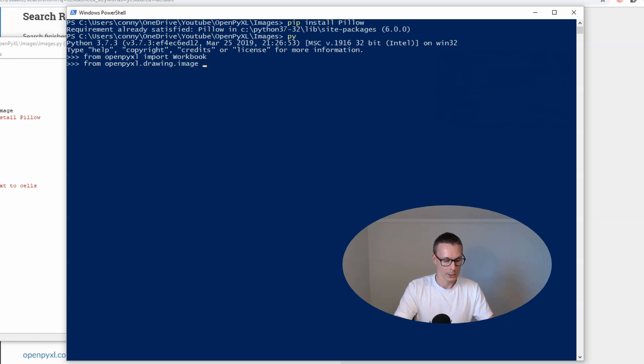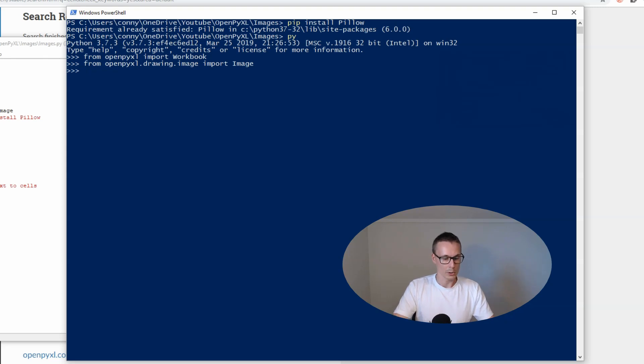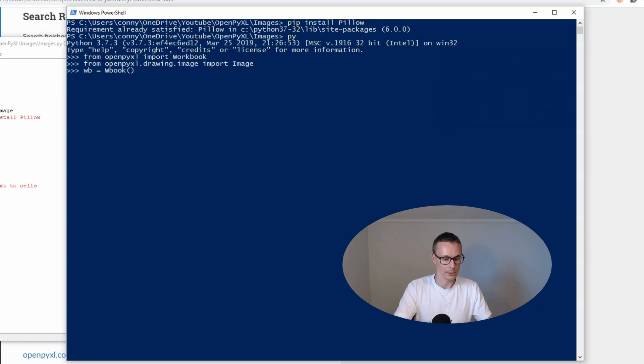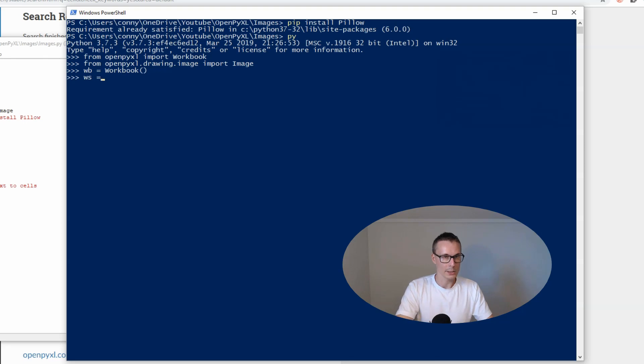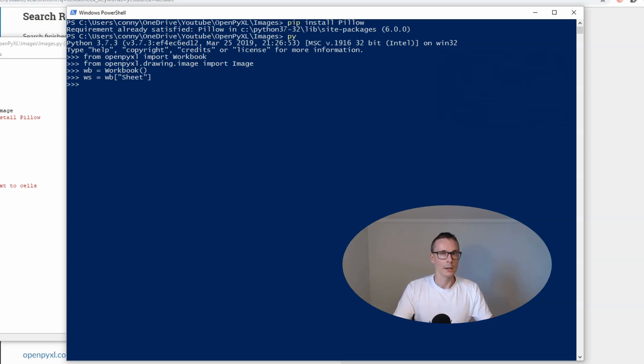Now we can create our workbook. Let's say wb equals workbook, and let's set our worksheet to be, for example, sheet.